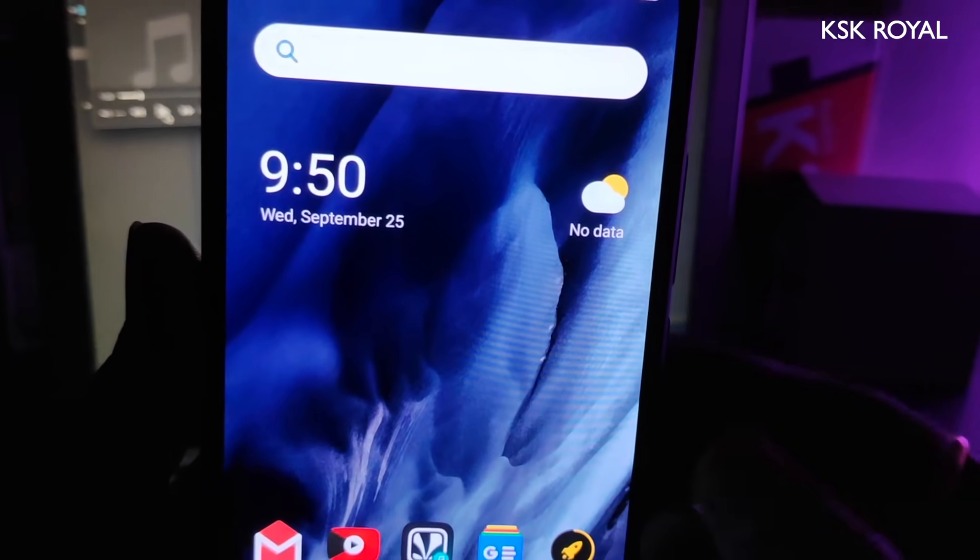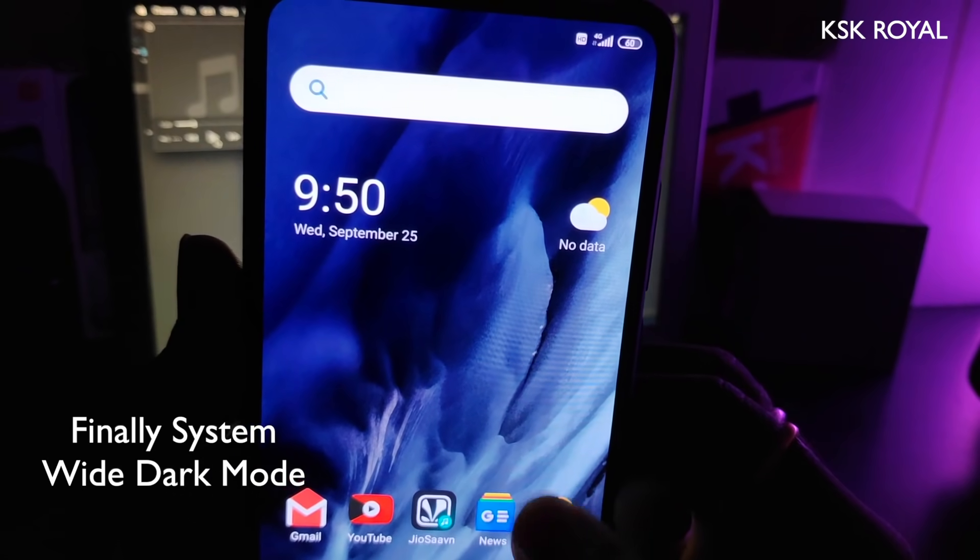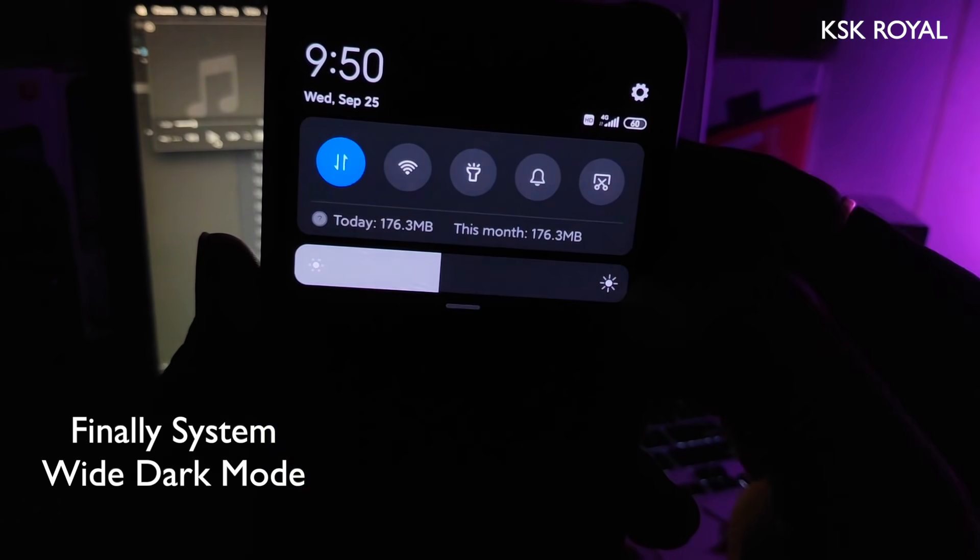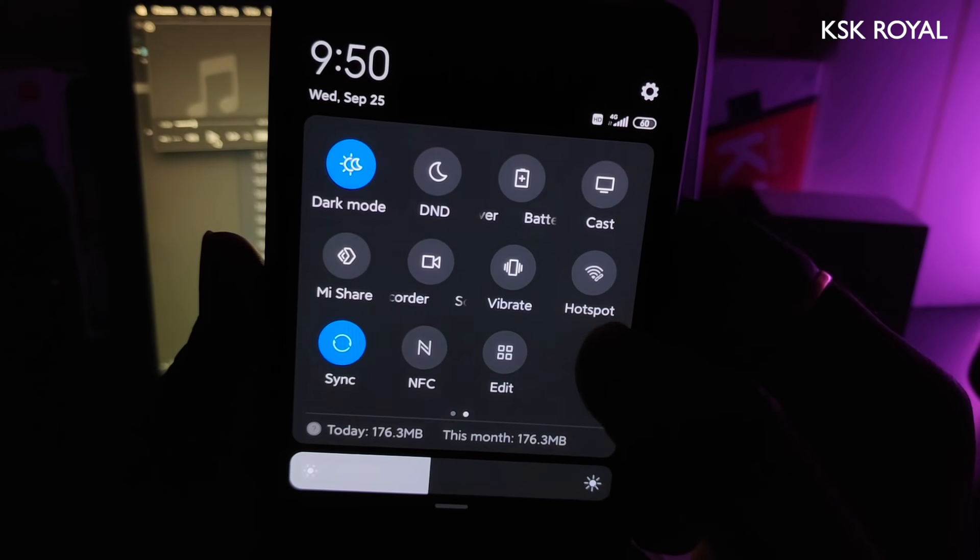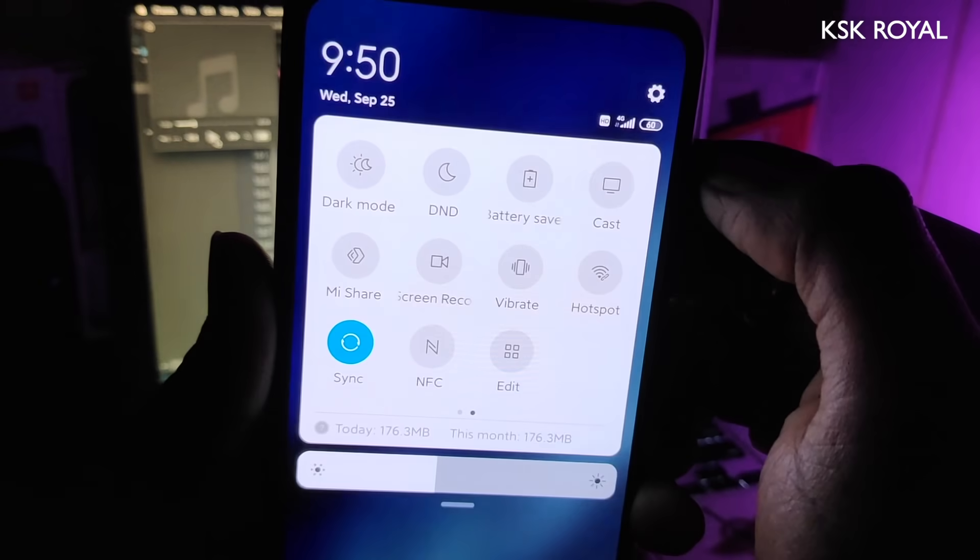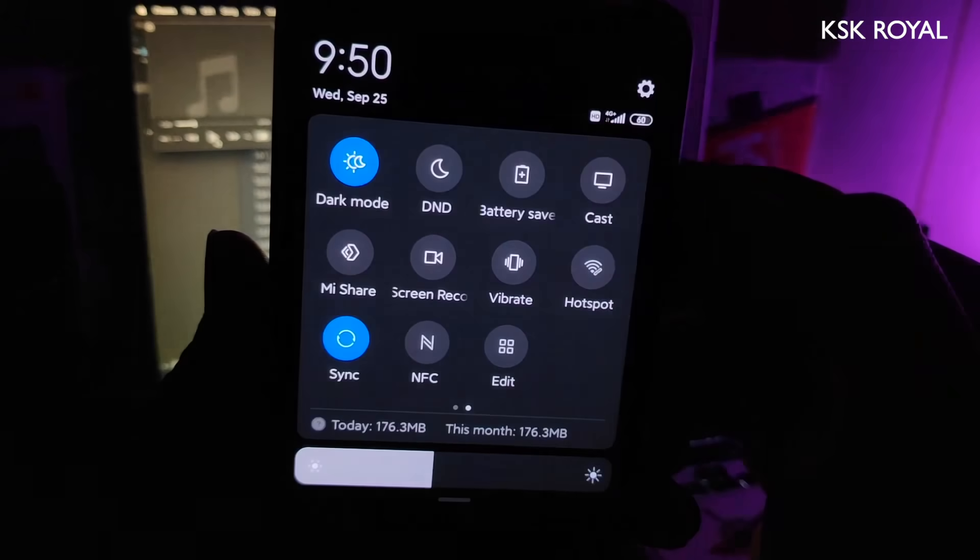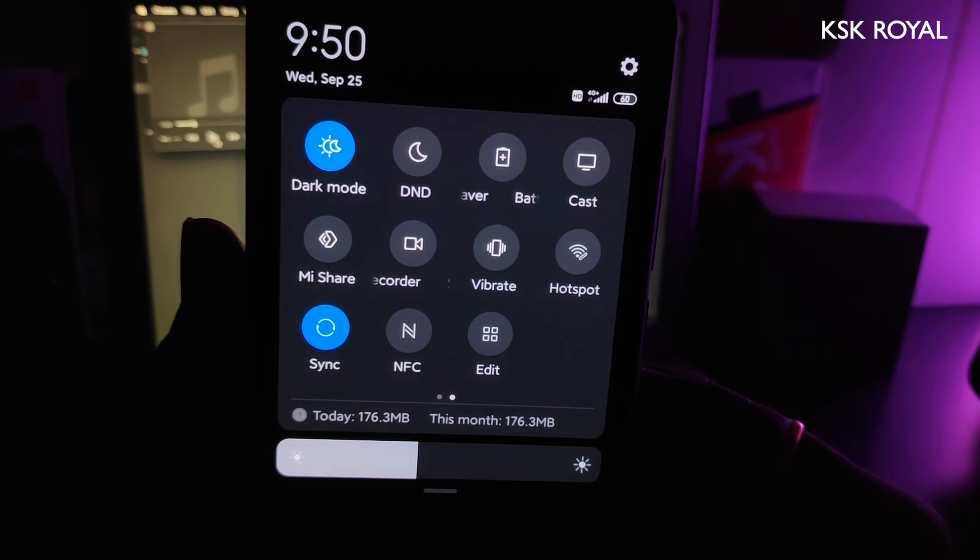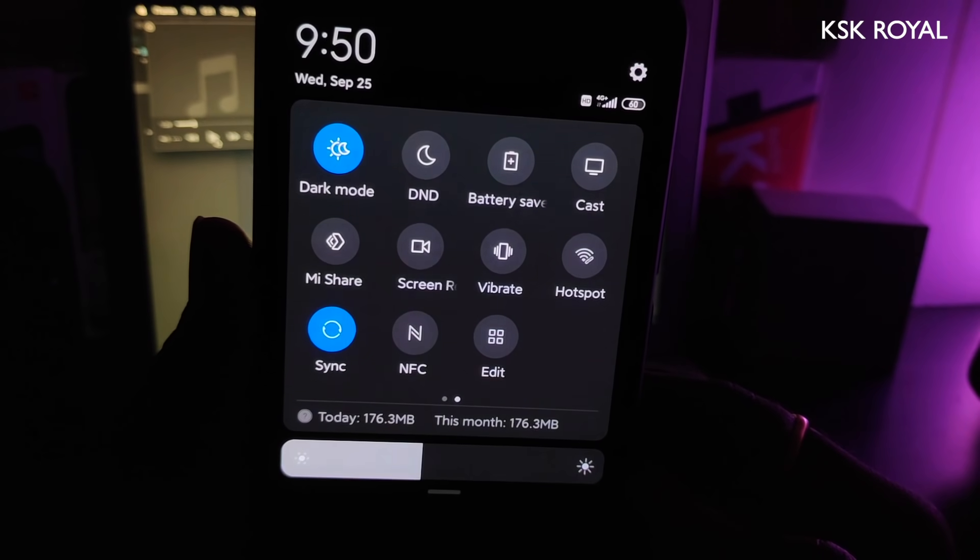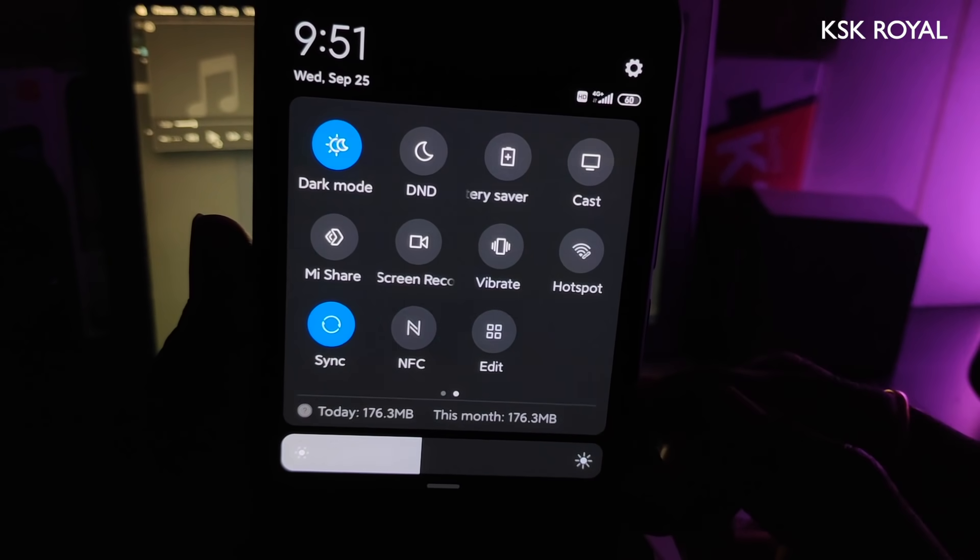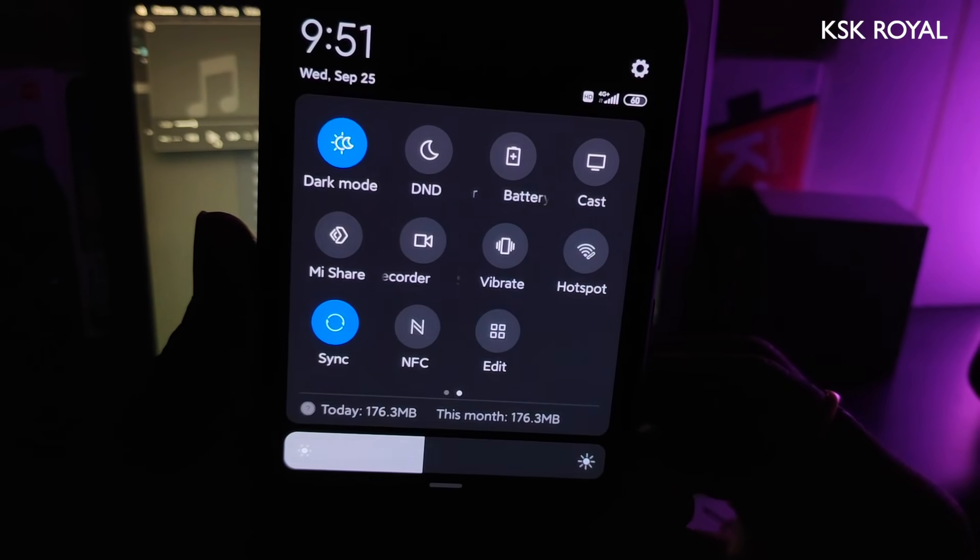Talking about MIUI 11's core features, dark mode has finally made it work system-wide. You can enable dark mode from the quick tile settings. By default, this option will be added to the quick tile menu, and you don't need to go to settings every single time to enable it, which is quite handy to use.